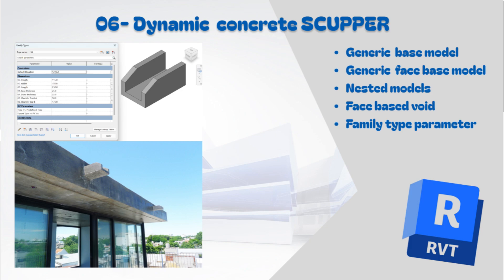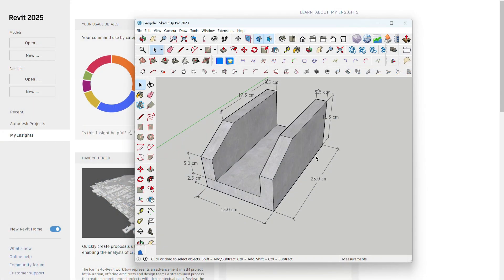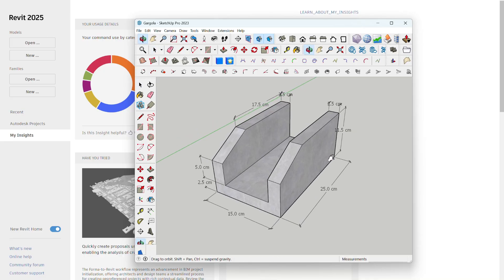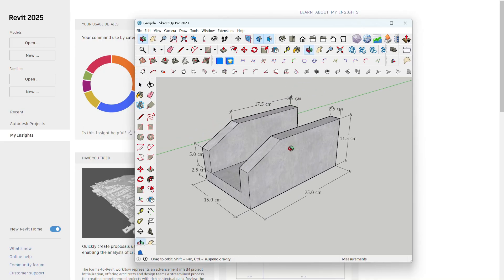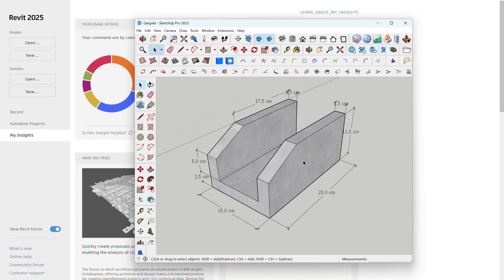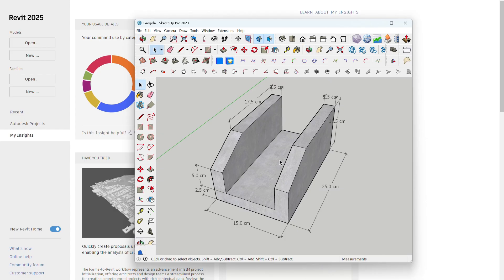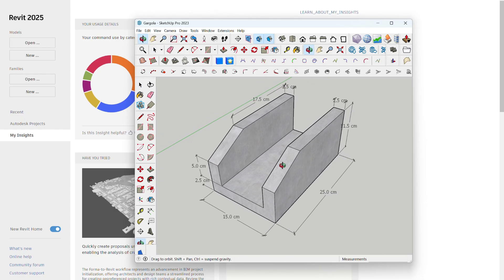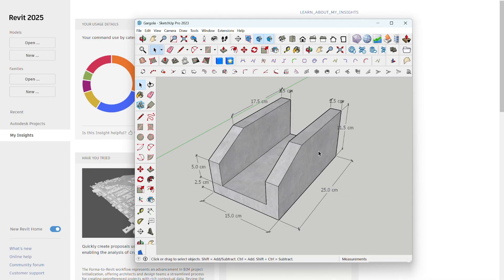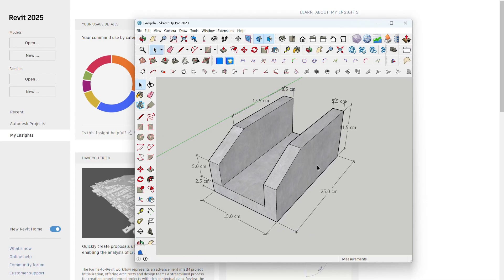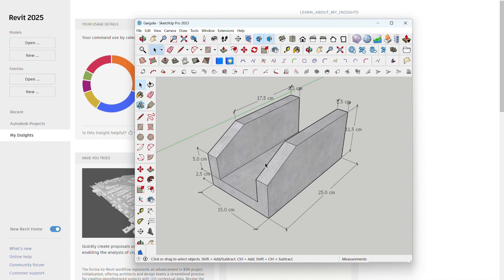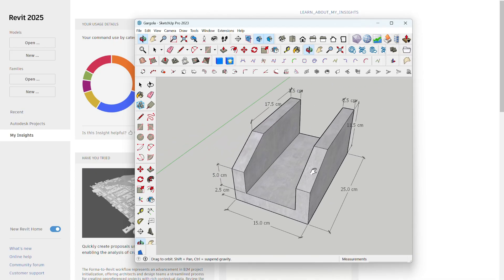Hello colleagues, welcome to another video. Today we are going to learn how to make a precast concrete scupper. We are going to start with a metric generic model and parameterize all the sizes of this element to get different types. Then we'll move to the second part where we insert our element into a face-based model to create a void into the insertion element to control the depth of insertion.